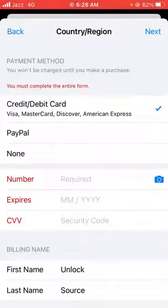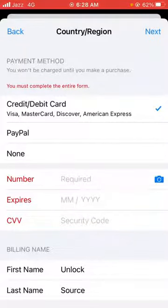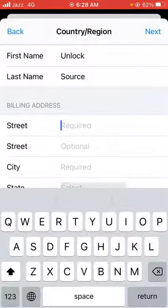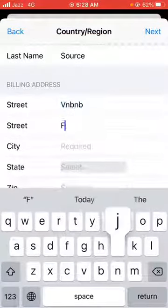Here is the payment method — you have to update your payment method here. I am selecting the payment method as None.